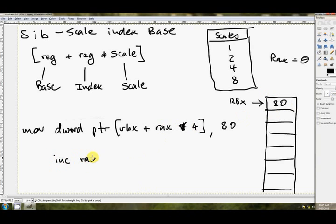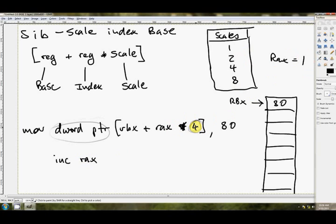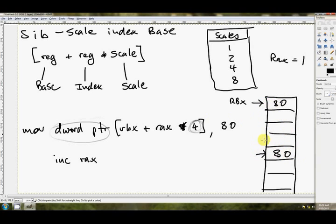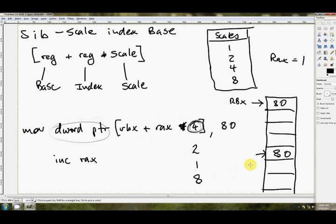So RAX multiplied by 4 is going to be 0, we're going to move an 80 right there. Then, if we iterate through our loop, and down at the bottom of our loop somewhere, we've got INC RAX, then instead of jumping to the next byte in the array, you can see that we're trying to traverse the array here in double words, not bytes. So that's where the scale comes in, multiplied by 4. RAX will then equal 1 after that INC instruction. And RAX multiplied by 4 will equal 4. So RBX plus 4 is going to be 1, 2, 3, 4, right there. And it'll move an 80 into there.